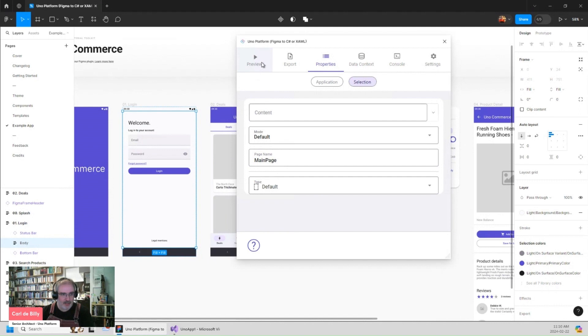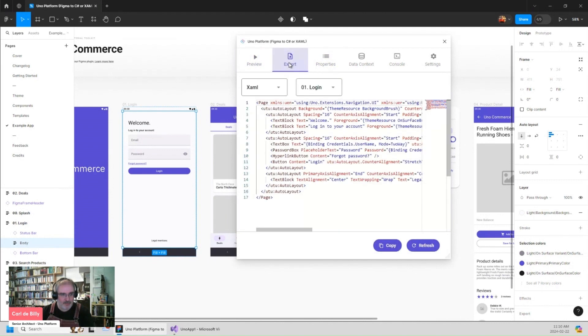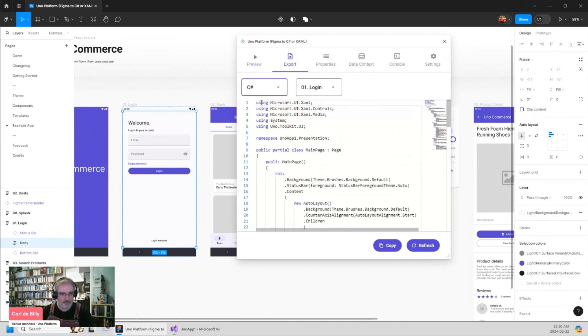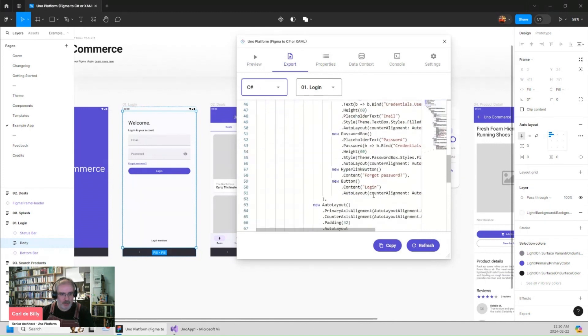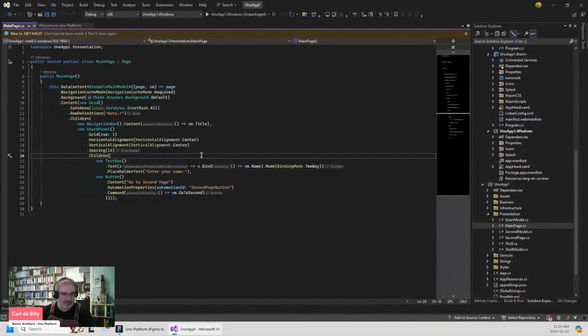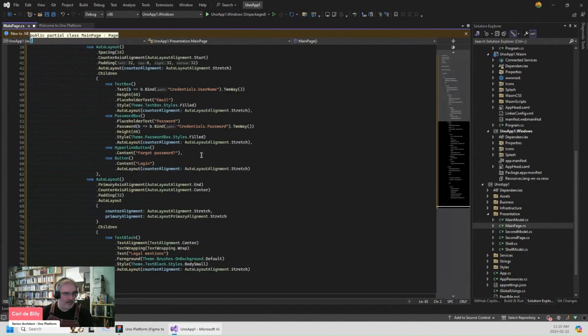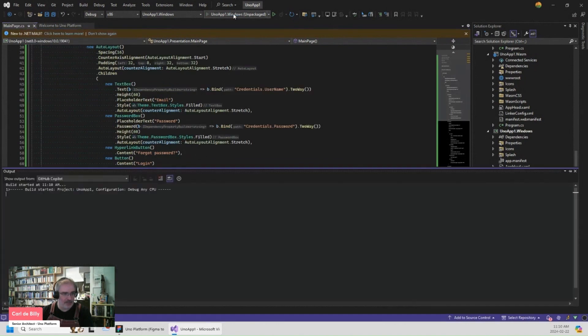And I can generate it again. And now if I go there, I'm getting the example of the file. But in this case, we want the C sharp version of it. And I can just copy it into my clipboard, replace it here in the application and run it again.